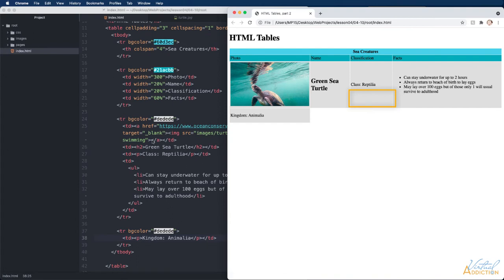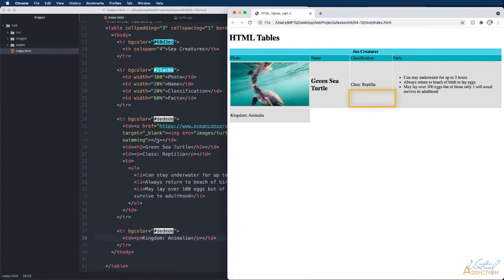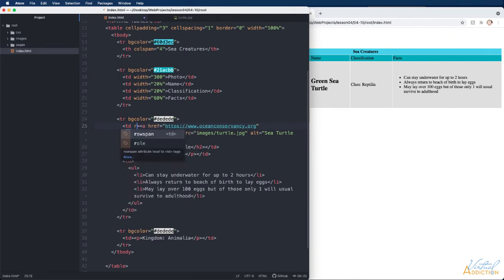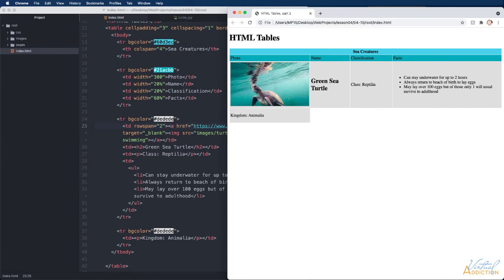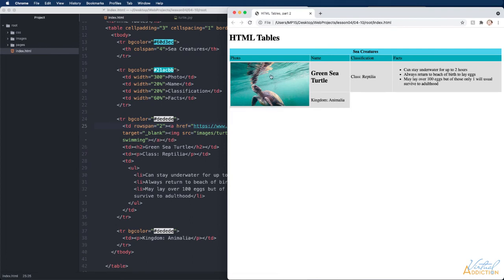Let me show you how this works. I'm going to come into the first cell, the one with the picture, and we're going to add a rowspan of two. If we save and refresh you can see how now the kingdom cell has been pushed over. That's because this first column is now taking up two rows and one column.